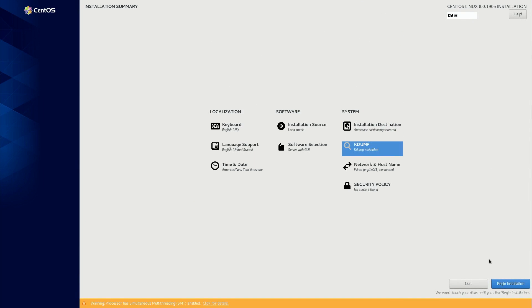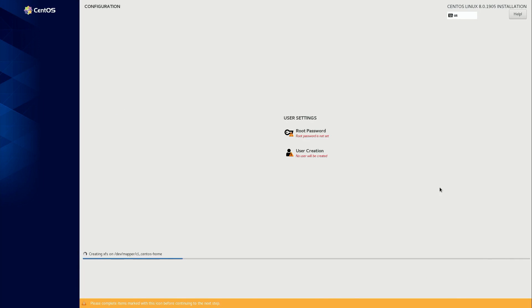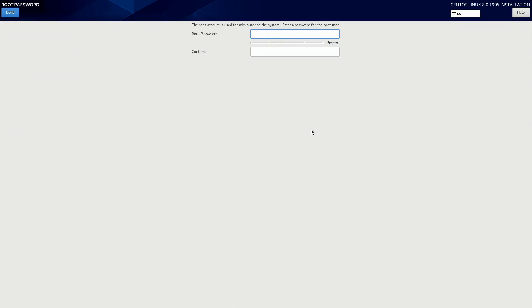And then I'm going to begin the installation. Now we need to set a root password. So I'll go ahead and click on that. I'll type it in right now. And again here.